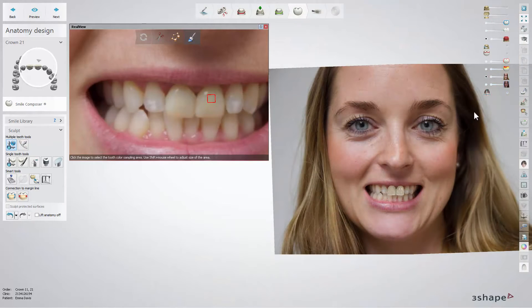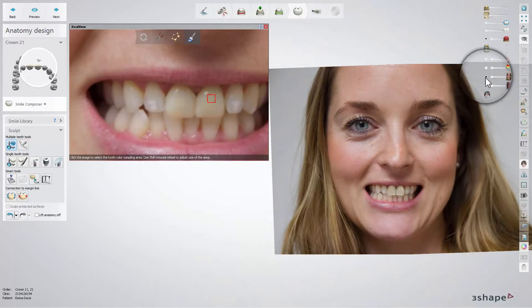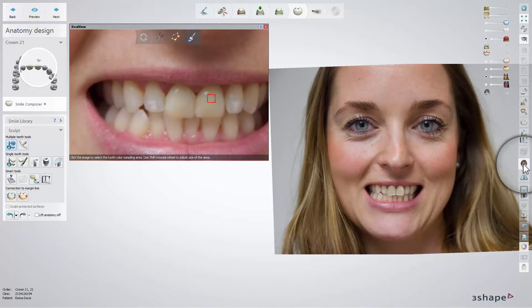To come back to design mode, use the patient image slider or click the RealView Engine button.